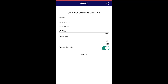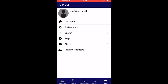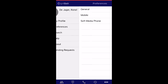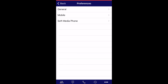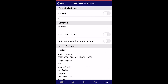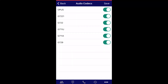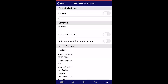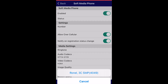On Android phones, click on Options. On iPhone, click on More. Select Preferences, then select Soft Media Phone. Under the heading Media Settings, select Audio Codecs and ensure that only G711A and G729 are ticked and enabled. Under the heading Settings, enable Allow Over Cellular. Under the heading Soft Media Phone, click the Enable option and then the 3C SMP button.